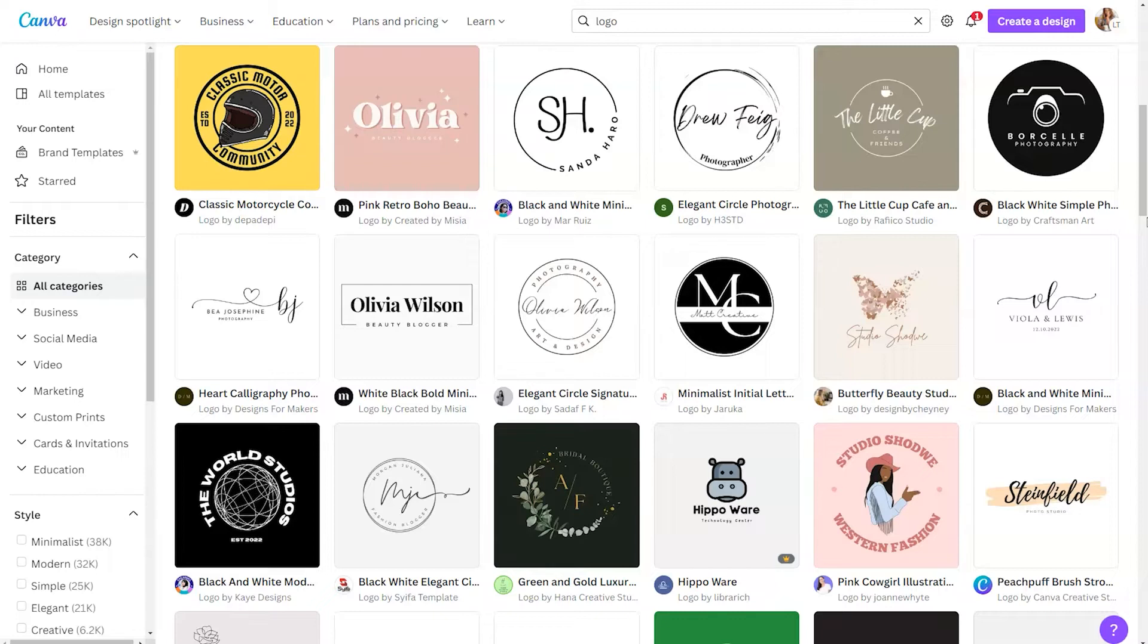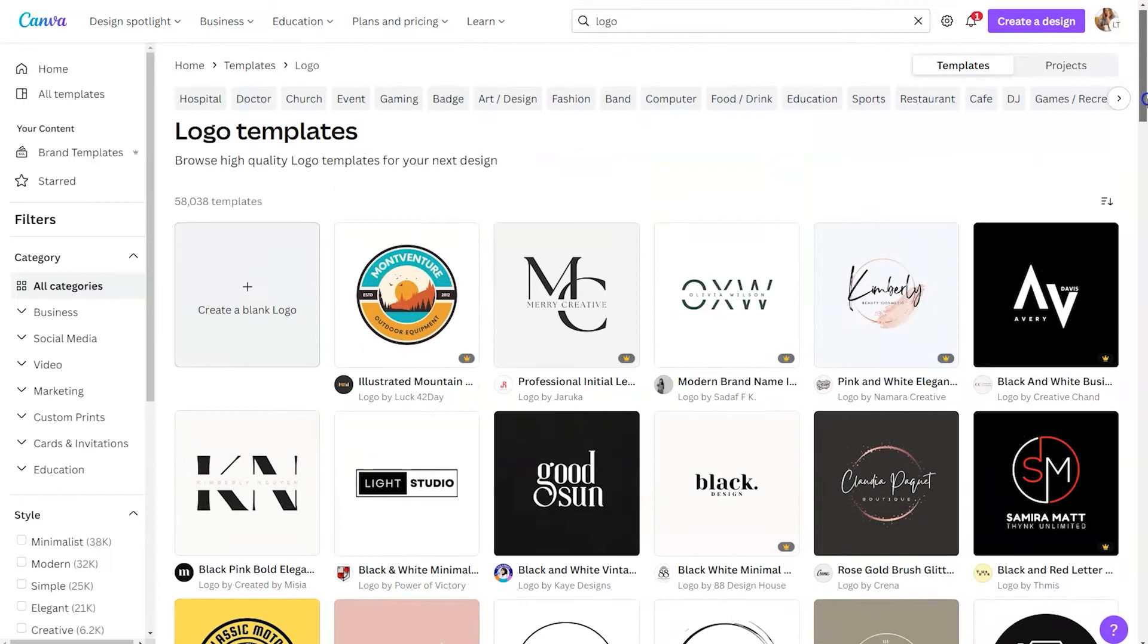Otherwise, if this is just for an event or something personal, feel free to use one of the amazing templates to get started. So what I'm going to do in this example is I am actually going to start with a blank logo. However, I want to do three different variations and I'm going to explain why.